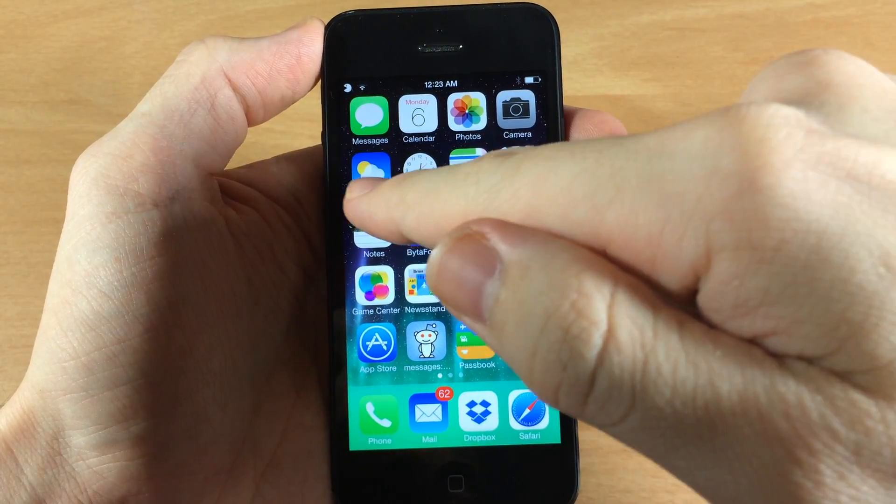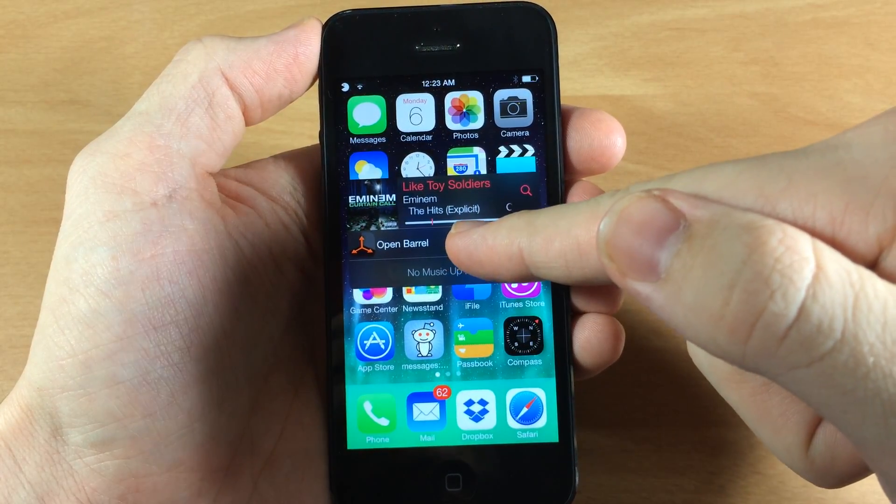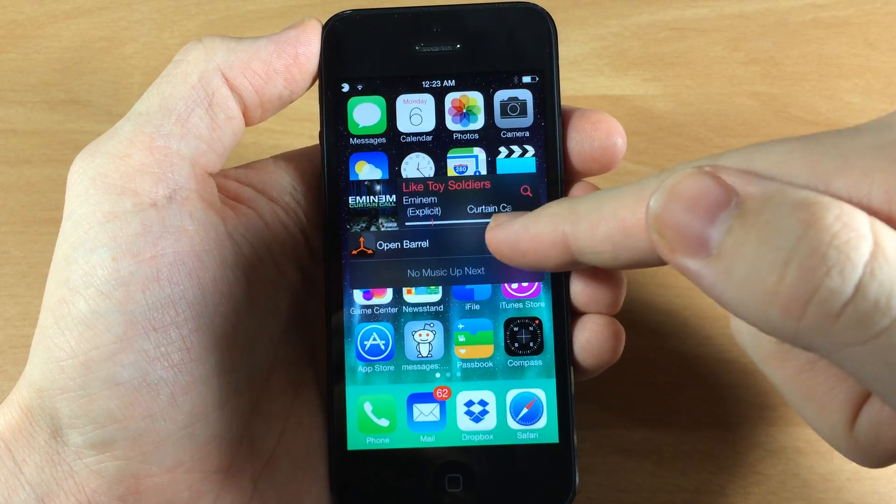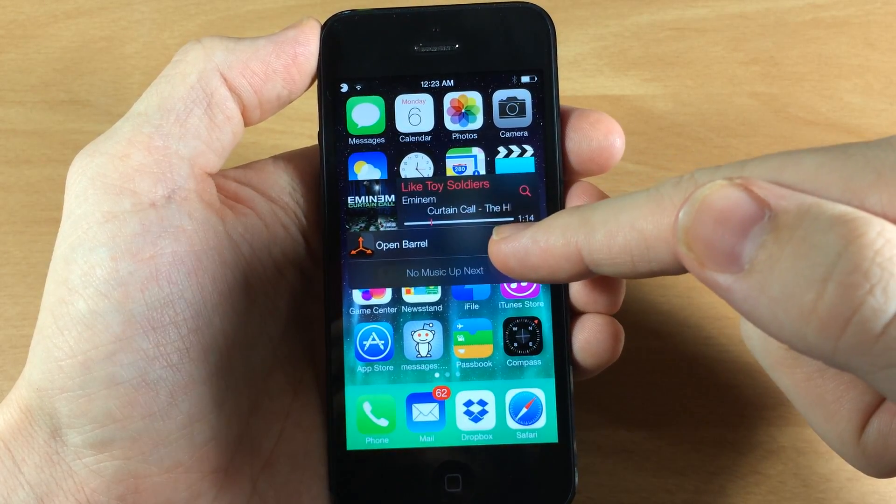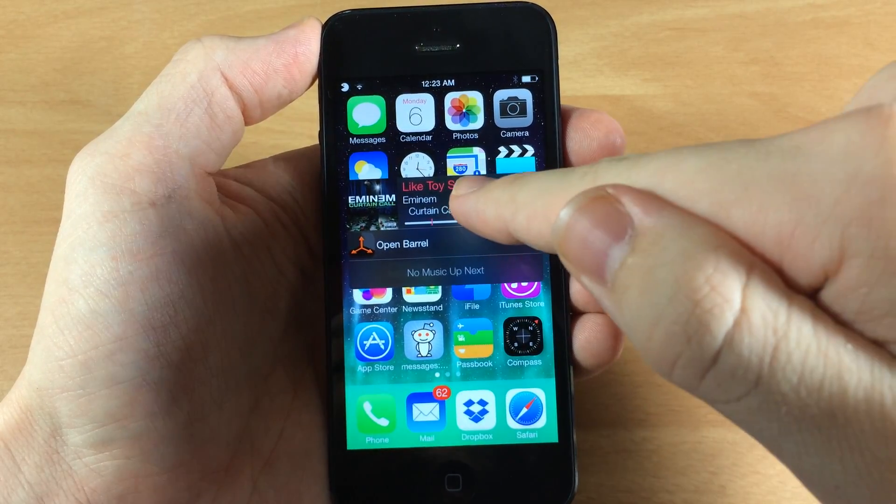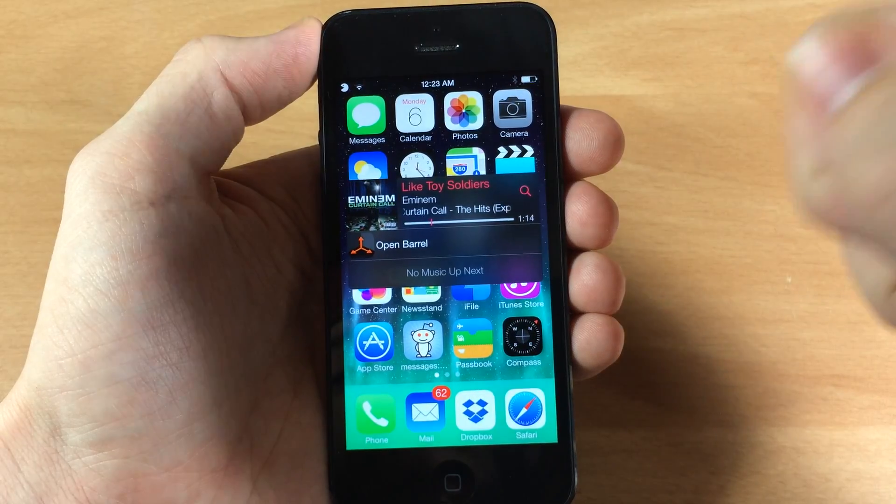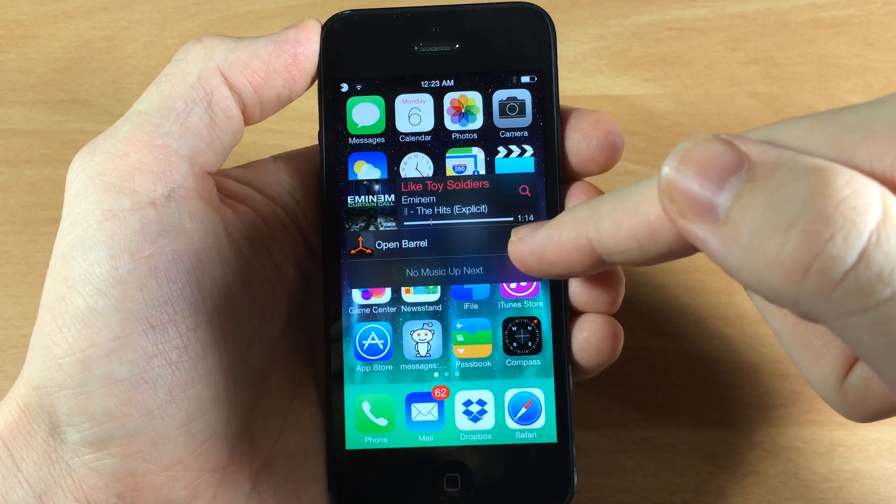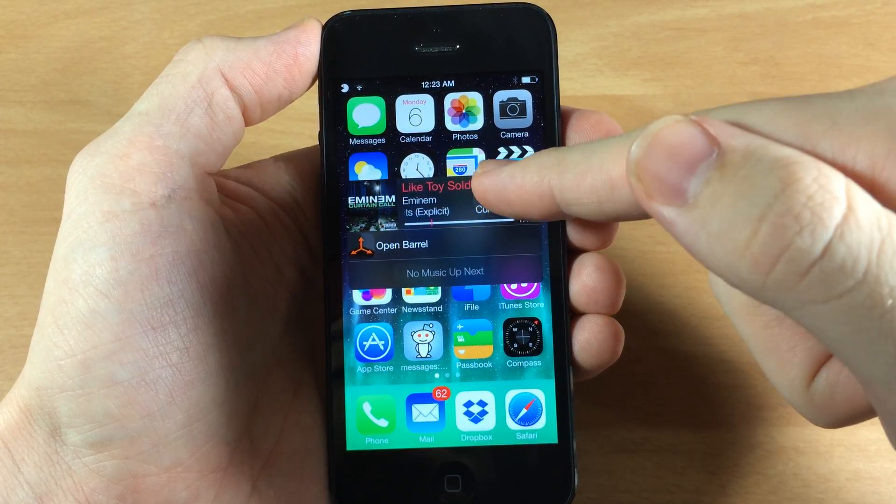Now you can tap on the album art cover here and you can set this application to open up anything that you want and I'll show you how to do that in just a second, unless the music is playing. So if this is playing from the music app then this app right here is going to be the music app.